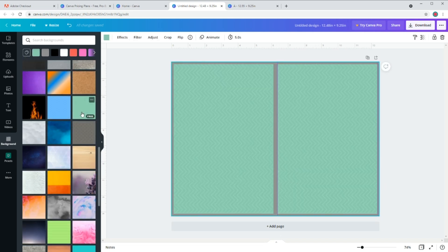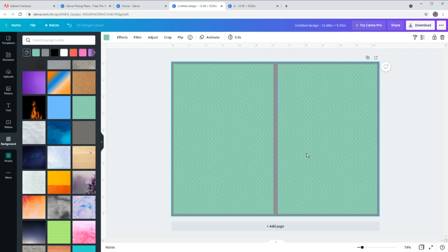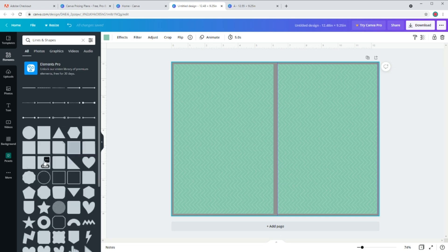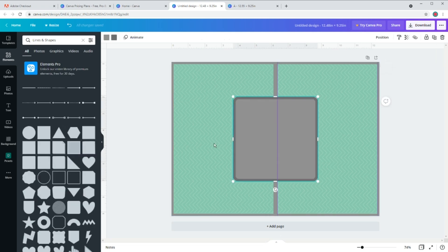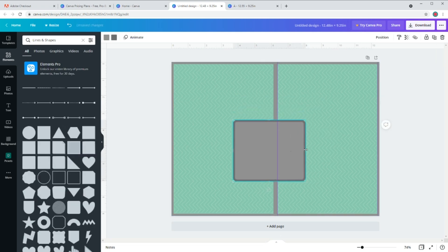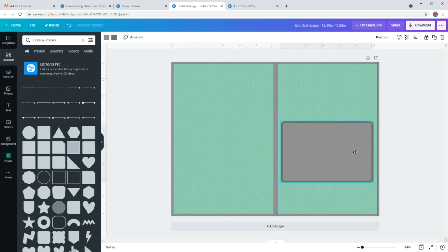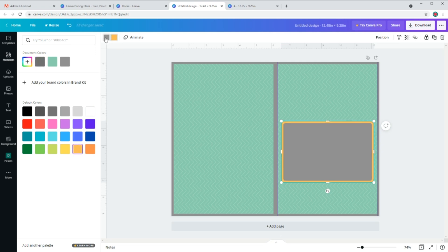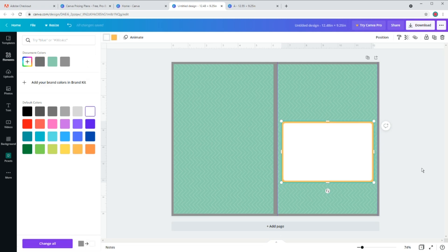Now let's go to background and I'm going to choose a pattern but single color background like this. Now I need a rectangle to write my samples. So go to elements and I'm going to use a square with rounded corners and let's also resize it to make it a rectangle. I think this looks good and I'm going to change the colors for the border to peach and the middle part to white.